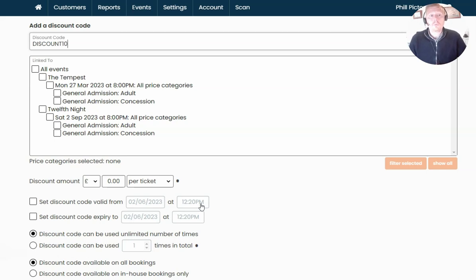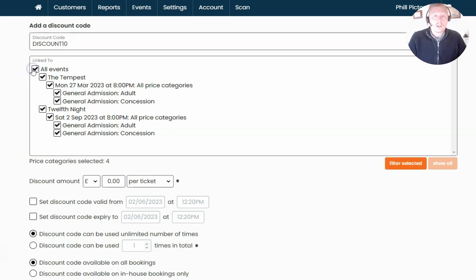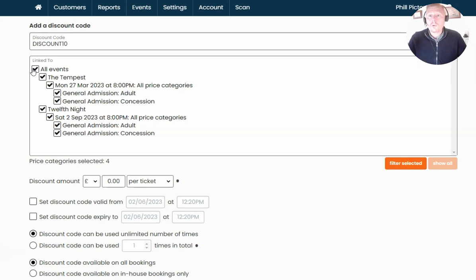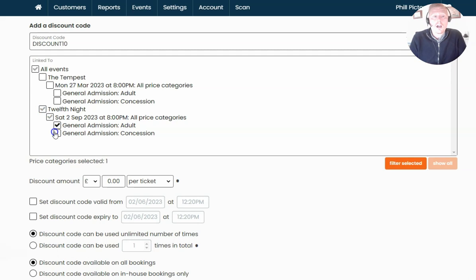Underneath, we're going to specify what this discount code can be used against. You could select all events — this code can be used for any event or price — or you could limit it to only certain events, performances, sections, or price categories, so it can be very specific. For example, if you want to offer it for only the 12th Night and only on adult tickets, you can tailor the tick boxes on the left-hand side to limit it down to certain criteria.